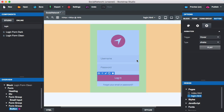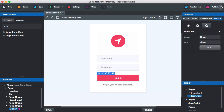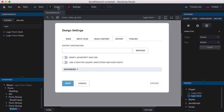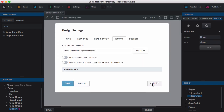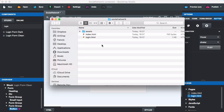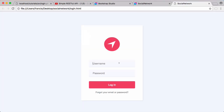Now that we have our basic login page, we're going to click export and export it to somewhere on our computer — I'll store it in the social network folder and click export. It says it's been exported. We can open it in the folder and see our two pages: login and index. If I click on login it's exactly what we created, and hovering over it makes the login button shake.